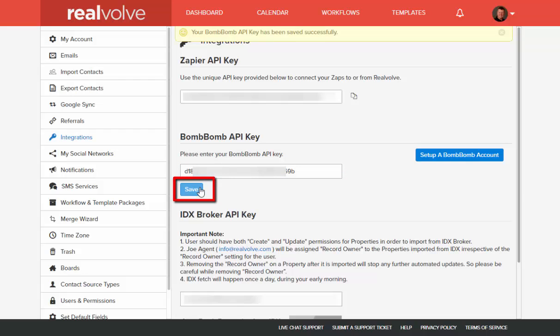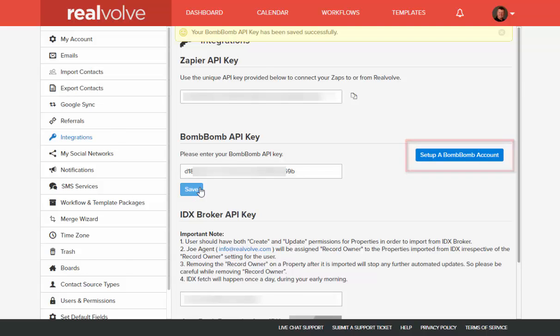If you do not have a BombBomb account, then click on the setup BombBomb account button to start a free 14-day trial.